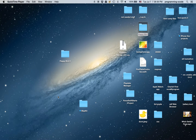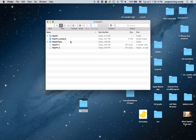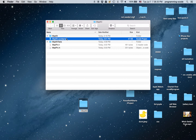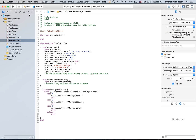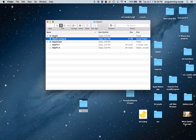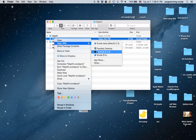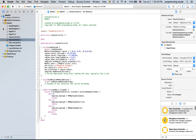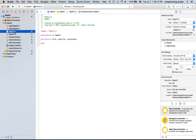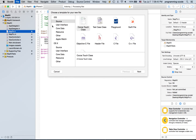Hi everyone and welcome to another Xcode tutorial. In this tutorial we're gonna learn how to add a pin to our map. I'm gonna open up the MapKit project we used probably like six months ago, and I'm going to open it — this is Xcode 7 beta so I'm gonna open it with Xcode 6.4.